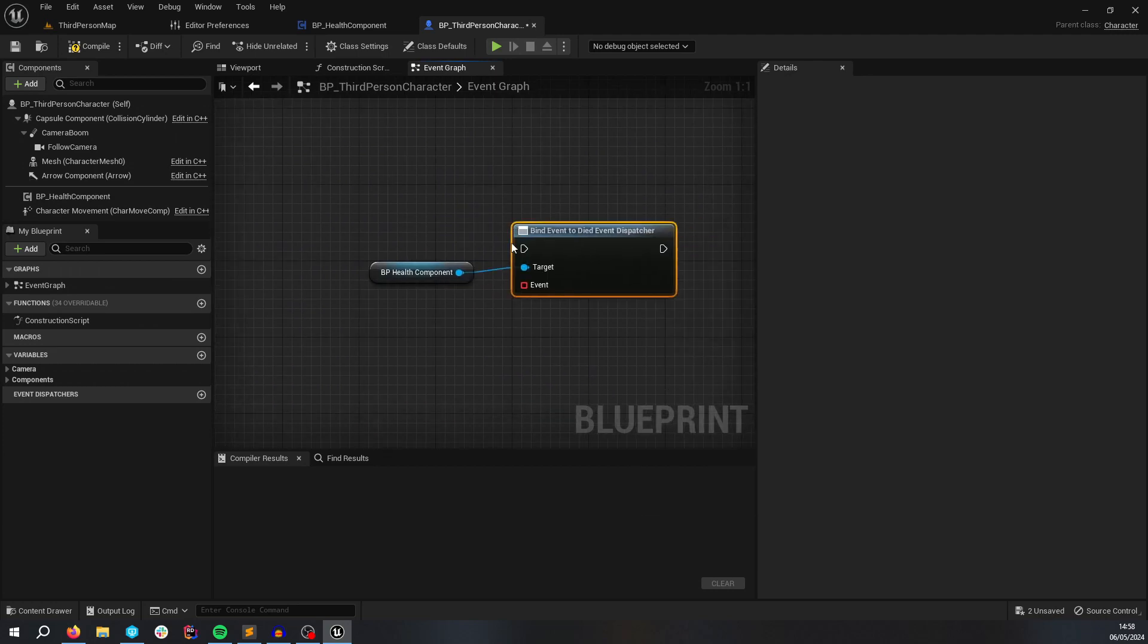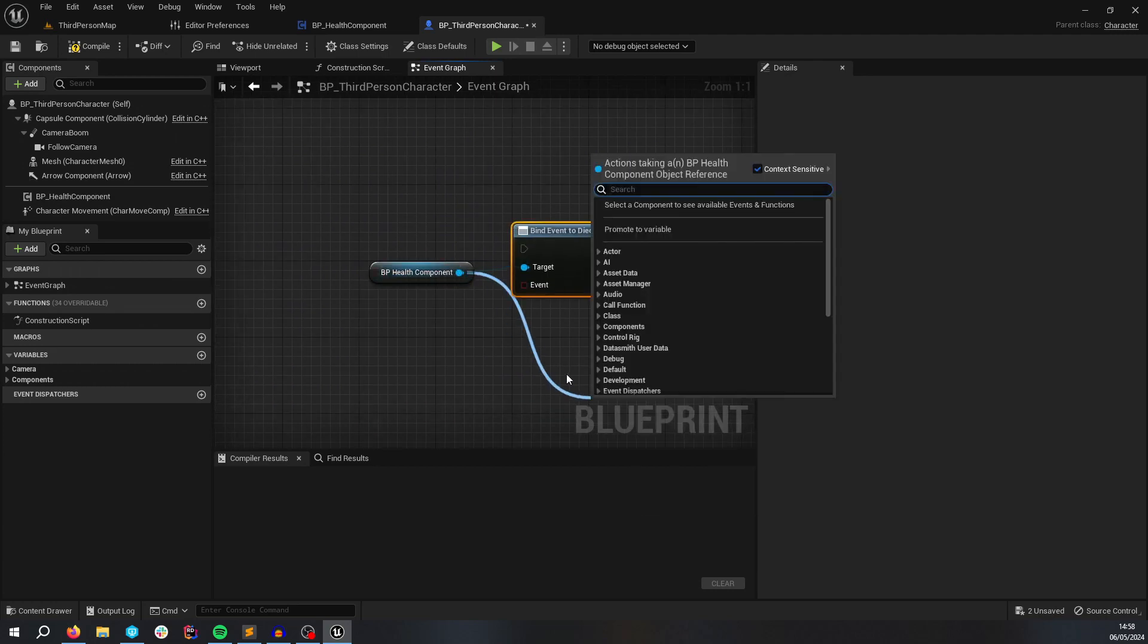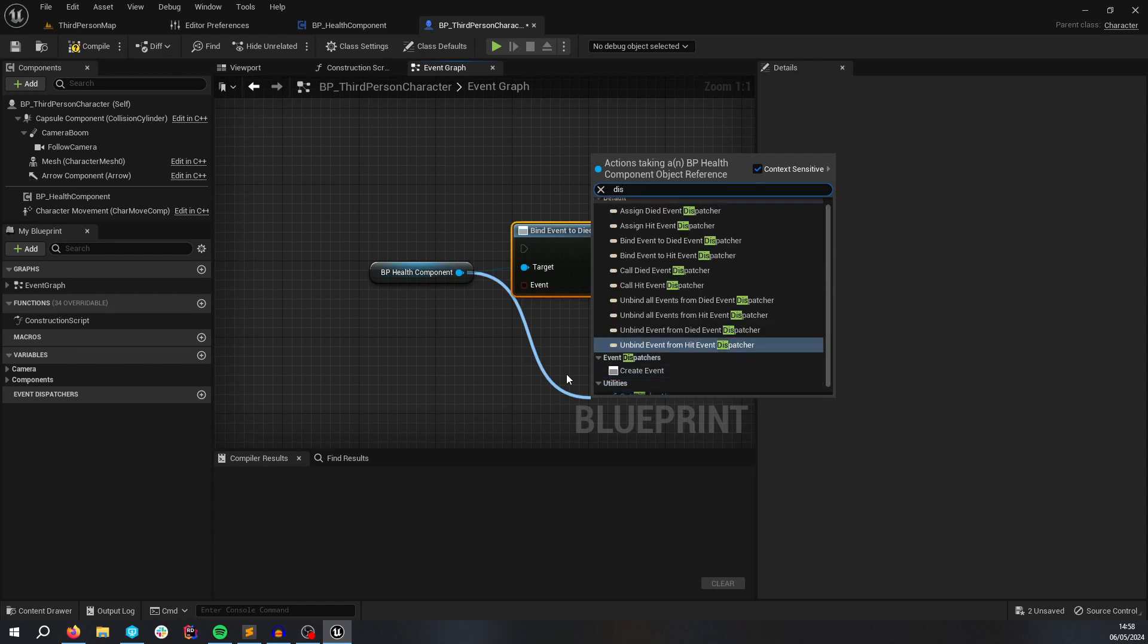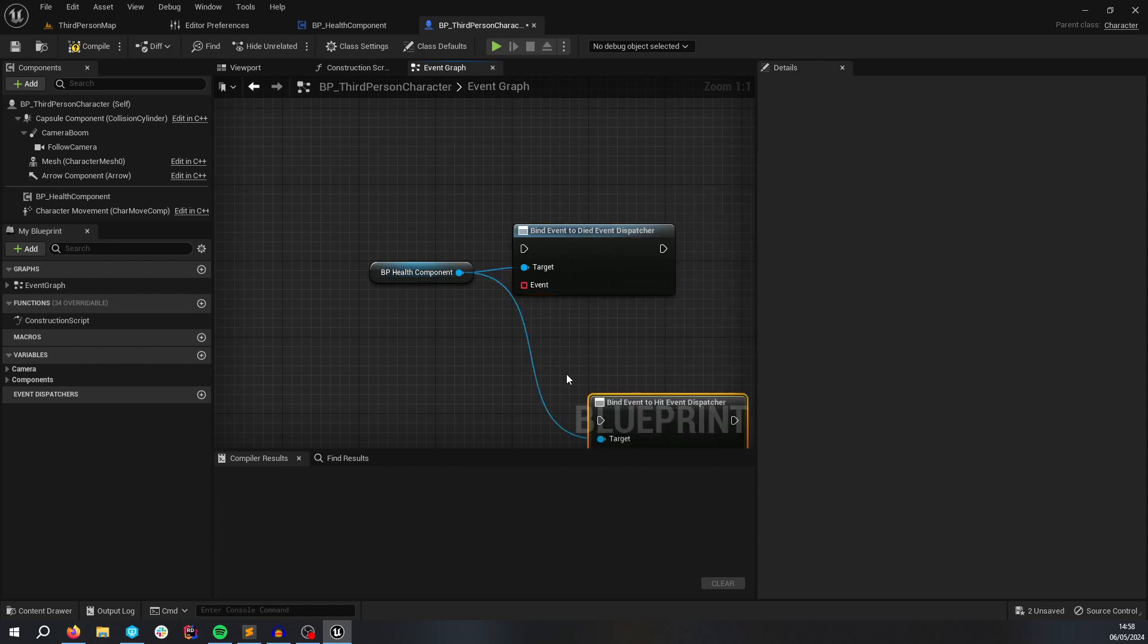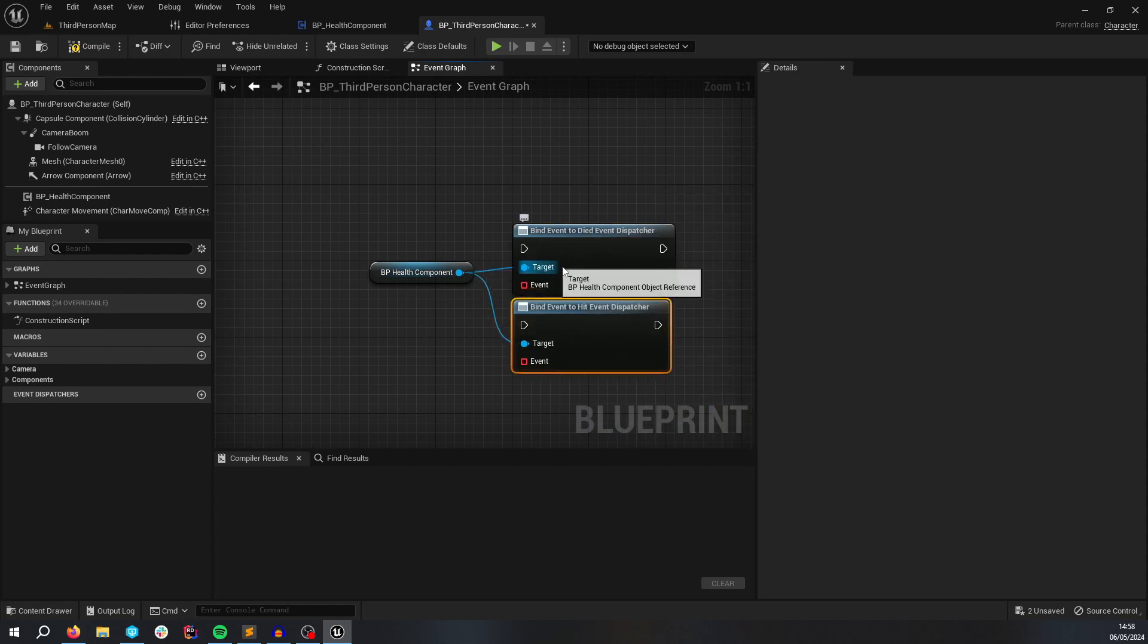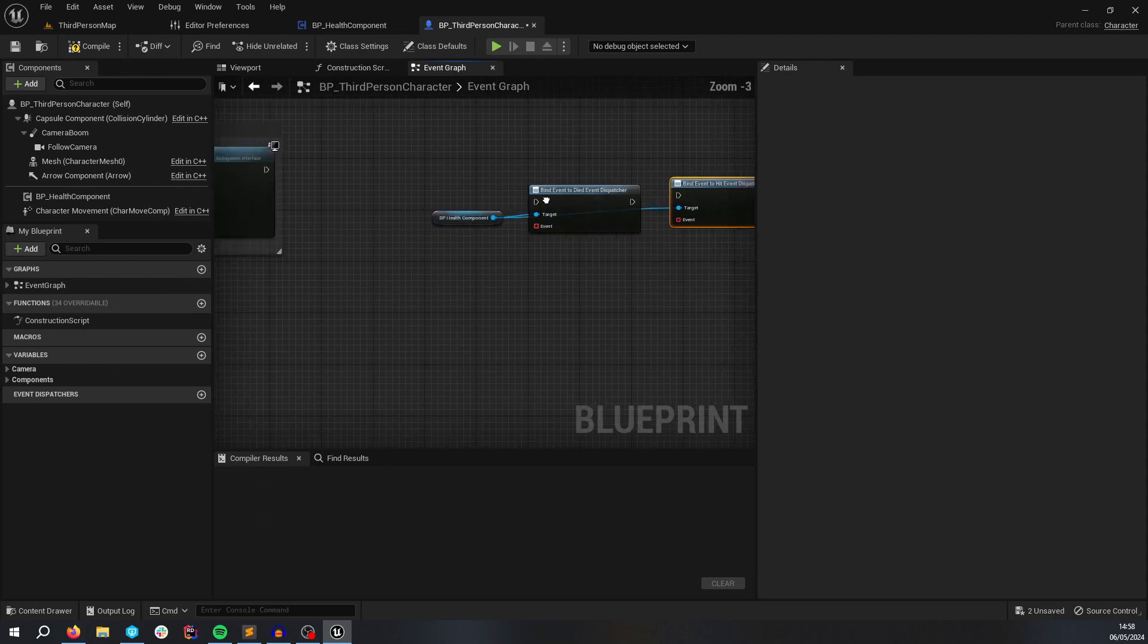We're going to bind to those dispatches. So if you just type dispatch, or dis, it's going to come up with both of them. And then we can just bind to them, make sure it actually says bind.